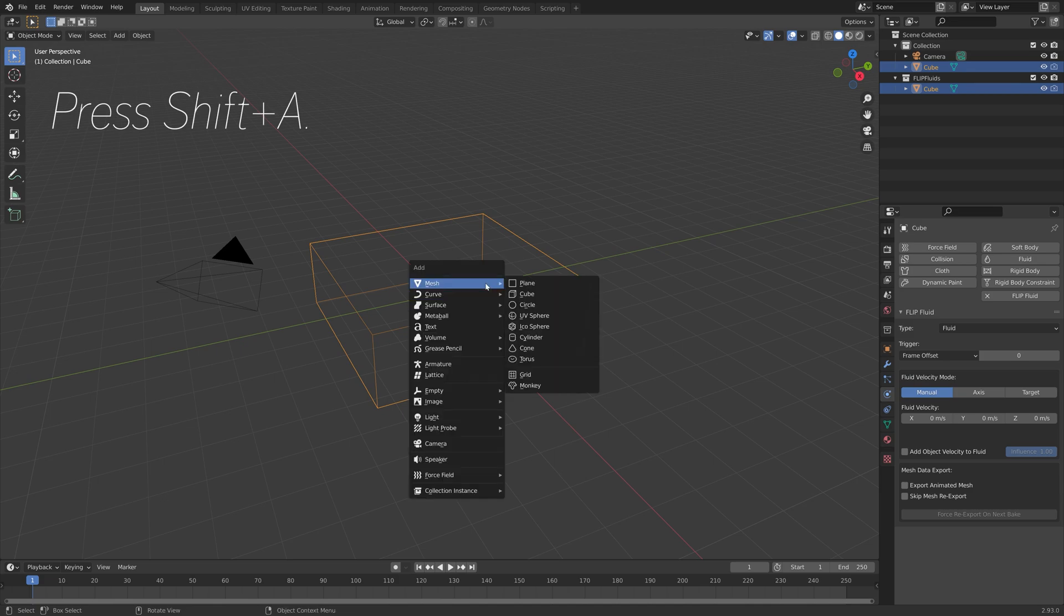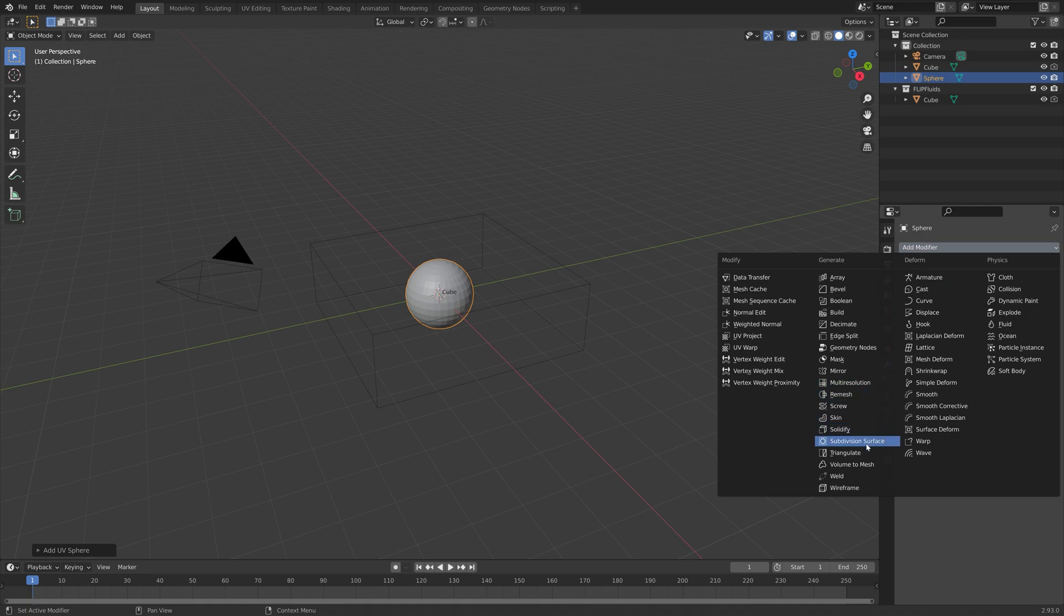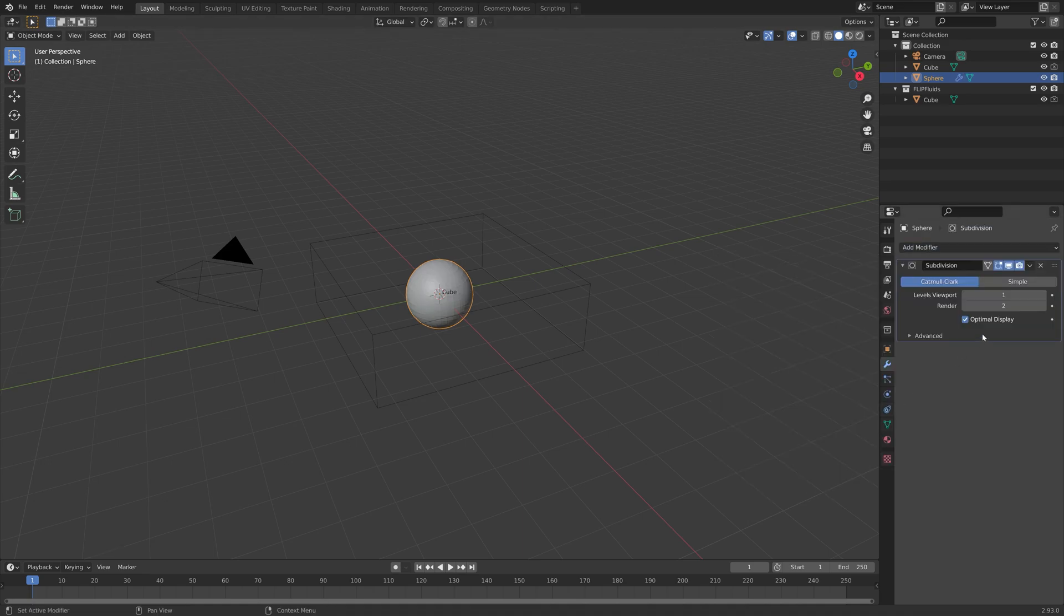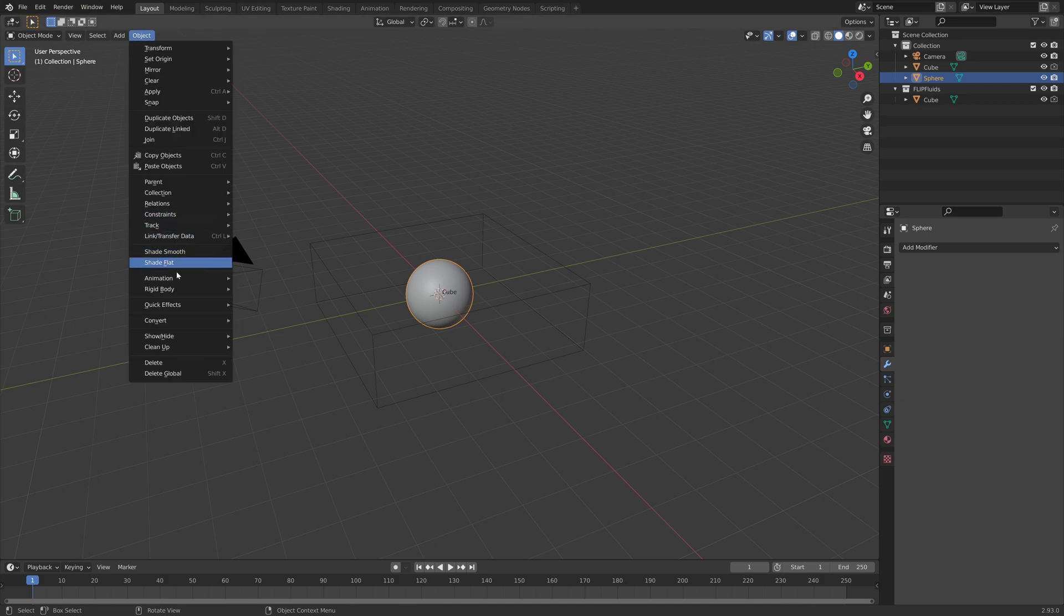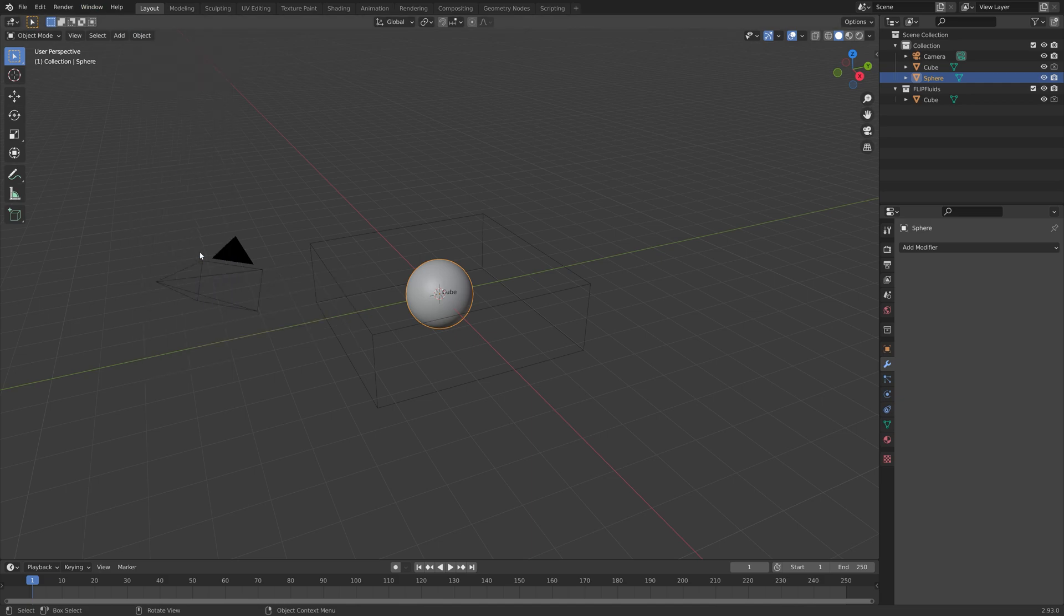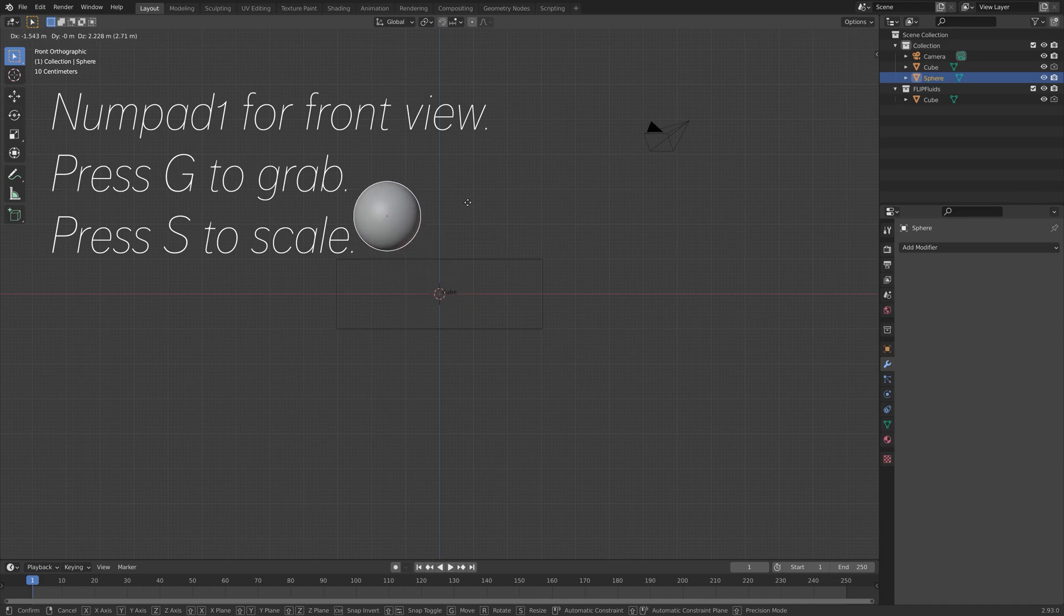Press Shift-A, and we're going to add a UV sphere. Then let's add a subdivision surface modifier to increase the number of polygons so that it looks smoother. Apply it, and then we can add some smooth shading as well. Press numpad 1, press G to grab, and S to scale.